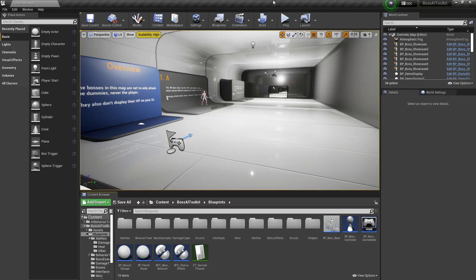Hey guys, Justin here. In this video, I'm going to show you how to integrate the Boss AI Toolkit with the AI Behavior Toolkit.